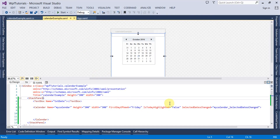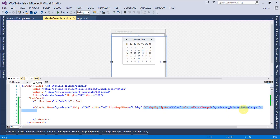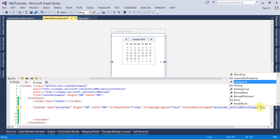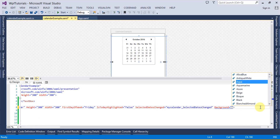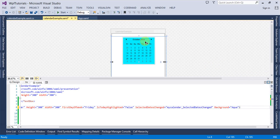Similarly, you can use the DisplayDateChanged event, which will trigger when the display date changes. Also you can use the DisplayModeChanged event, which will trigger when the display mode changes. You can also change the background color of the Calendar control — for example, setting it to Red or Aqua. You can see the calendar background color has been changed.